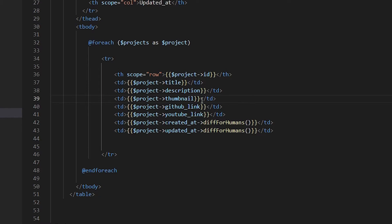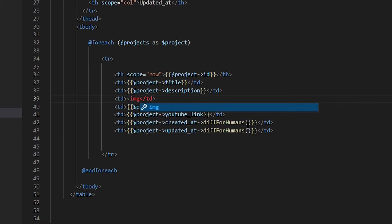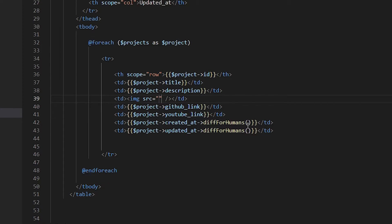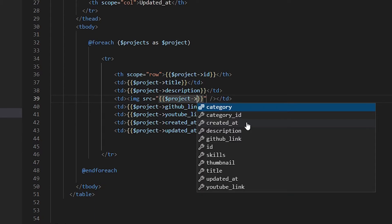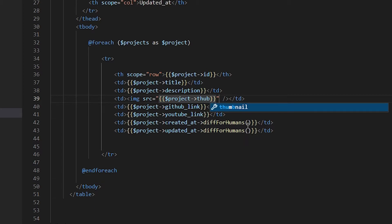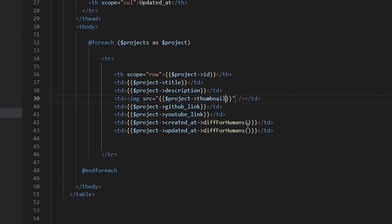The thumbnail field should be an image tag, not plain text. We replace it with an `<img>` tag and set the `src` attribute to `{{ $project->thumbnail }}` so the project thumbnail image is displayed in the table.